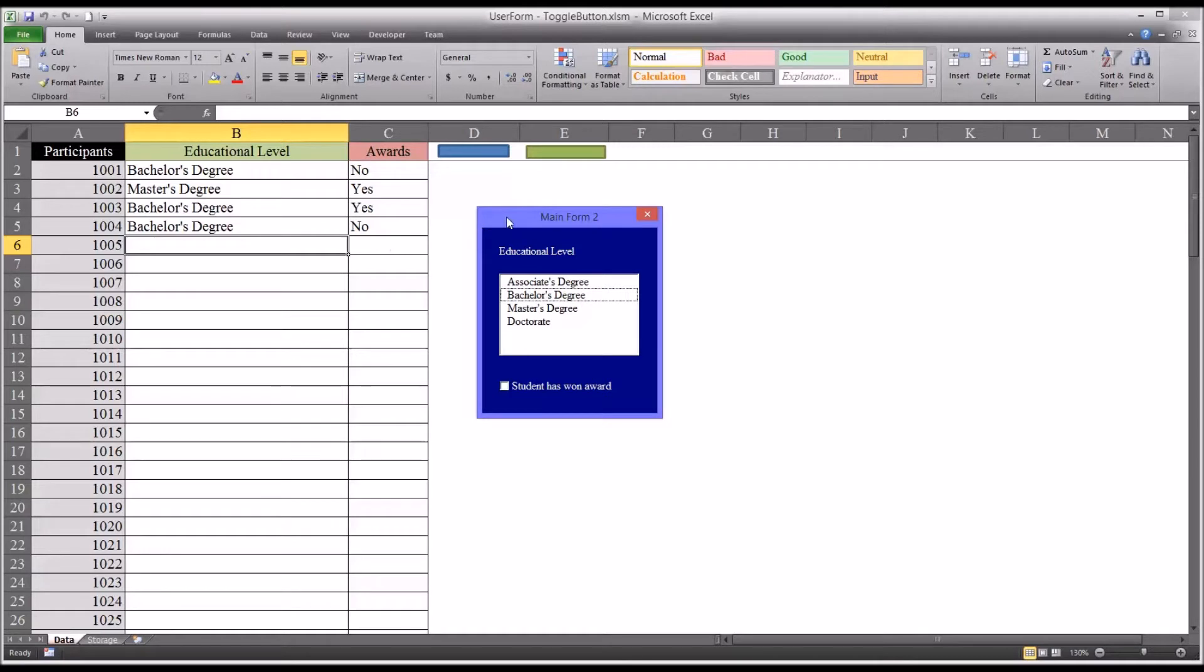So both of these user forms accomplish the same goal. This one uses a checkbox. The other one uses a toggle button.